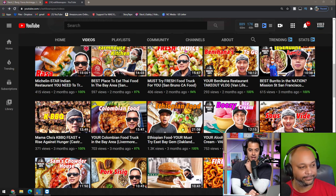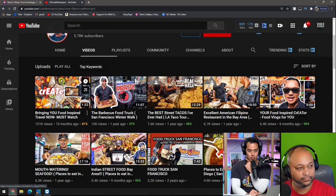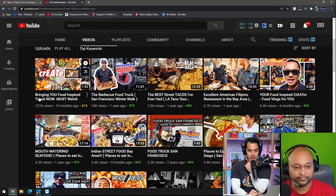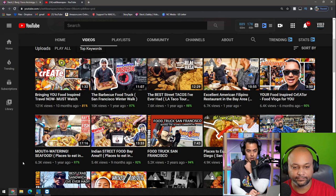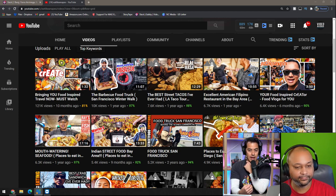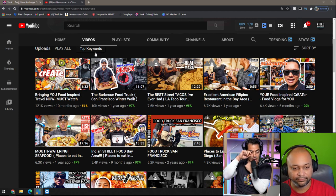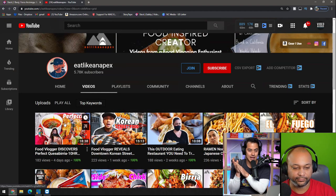Let's do one thing before we watch the first video — let's see what your most popular videos are. Organize that to most popular. The first example has no face — 'Bringing you food-inspired travel now, must-watch' — 121,000 views. Next one is 'Barbecue food truck, San Francisco winter walk.' Interesting how everything we just said went out the window with that thumbnail. This is why I don't put so much weight on the thumbnail and titles — I like to really look into the video. Let's go back to his most recently uploaded videos and look at the very latest one.